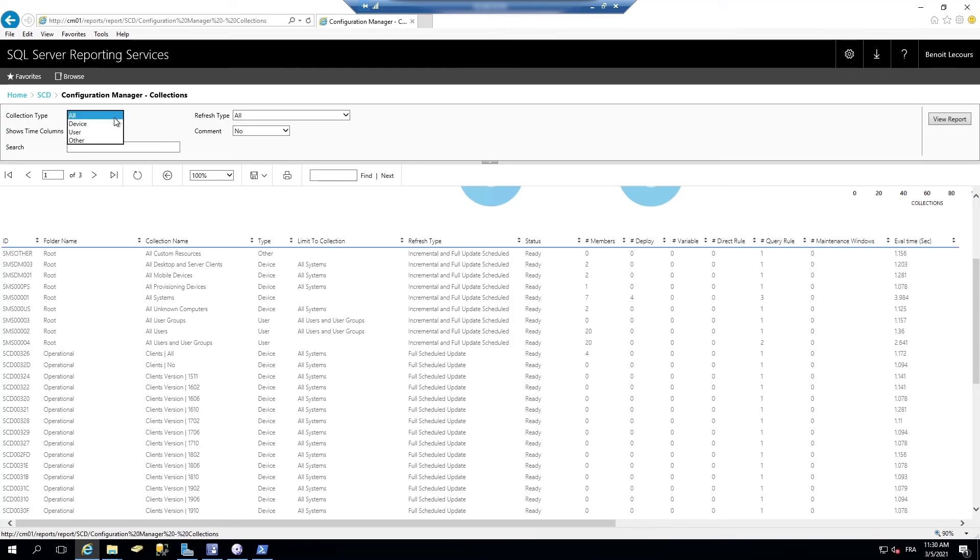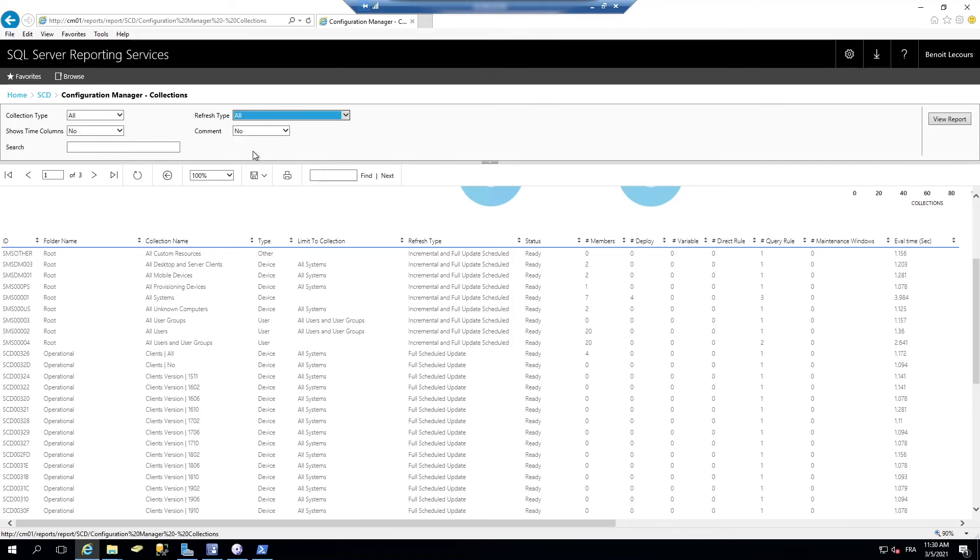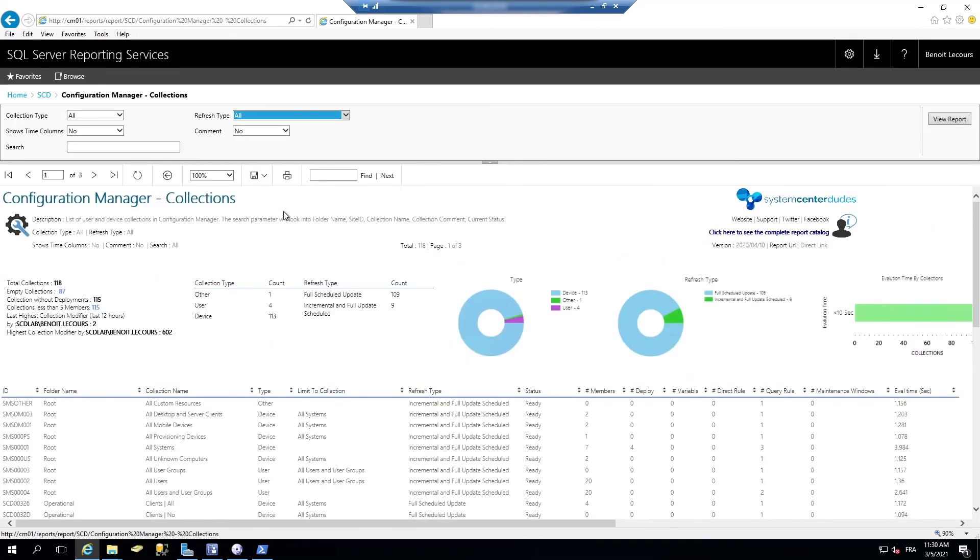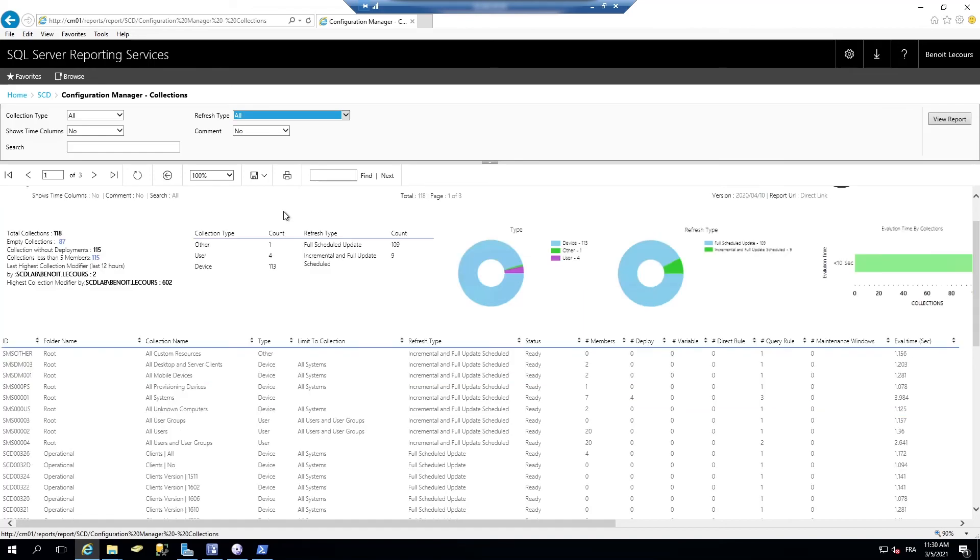So many settings that you can use. You can use parameters to only show device or user collections, which refresh type. So pretty useful if you're doing some collection maintenance in your environment.